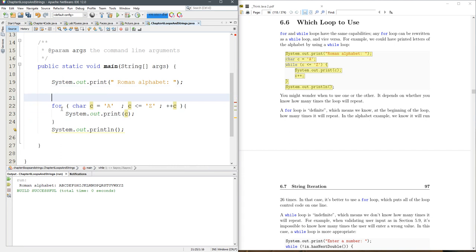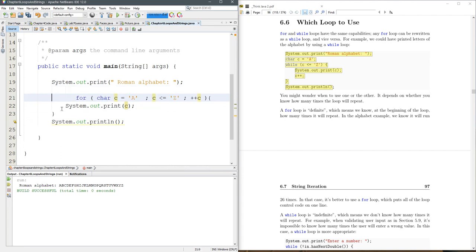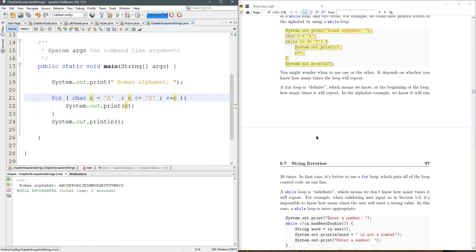Now you've got to delete the old while loop, and we should have the exact same functionality. There we go. So that's how to go from while to a for loop.